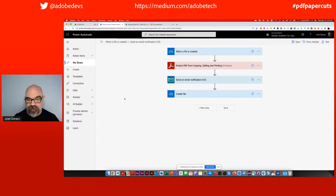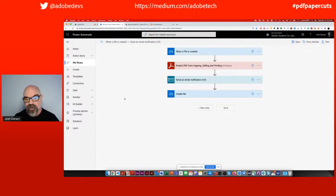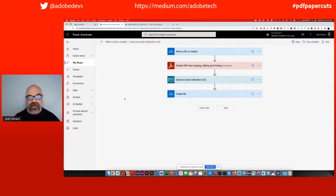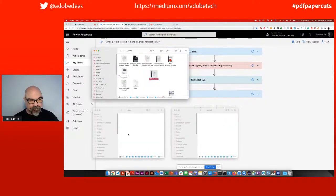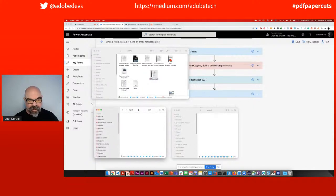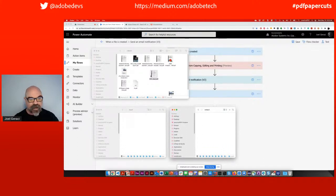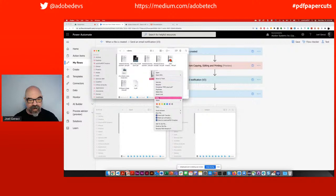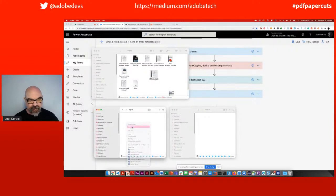In my opinion, every PDF file published on the web that you don't want people to modify, you shouldn't count on them only using a browser or only using Adobe Reader. You want to protect that PDF file from being edited and potentially from being printed. I set up this flow so that when I drop files into a specific location, they automatically get protected using the PDF services protect API call. I've got an input folder and an output folder. I'm going to paste the PDF file into my OneDrive input folder and let the flow run.